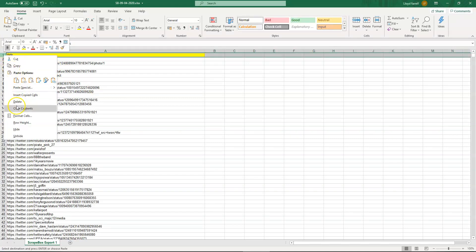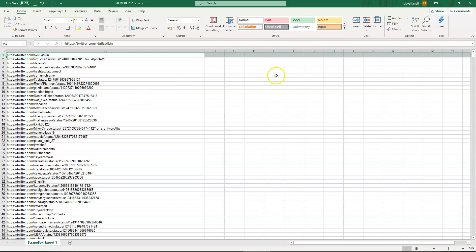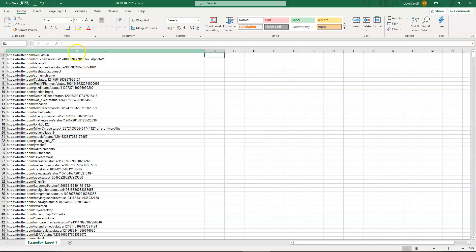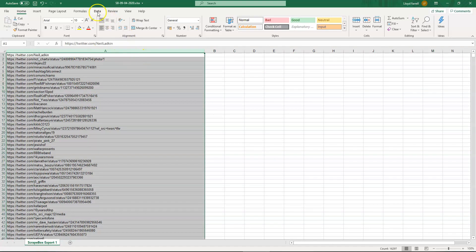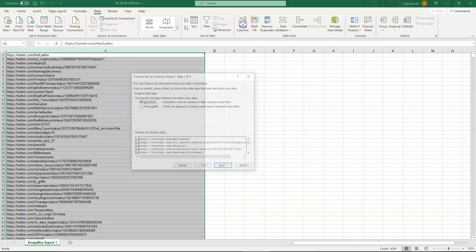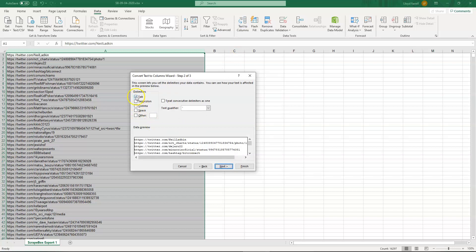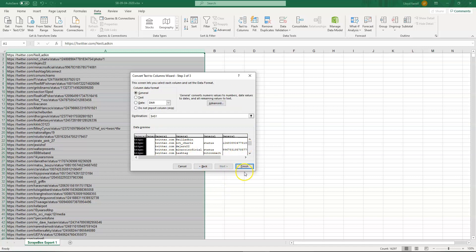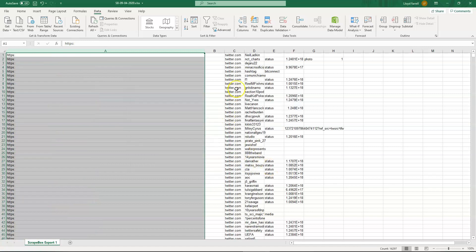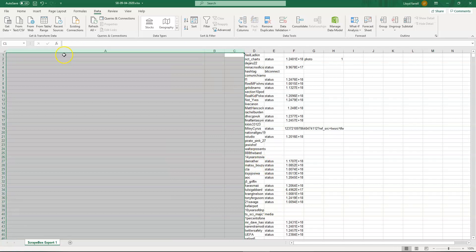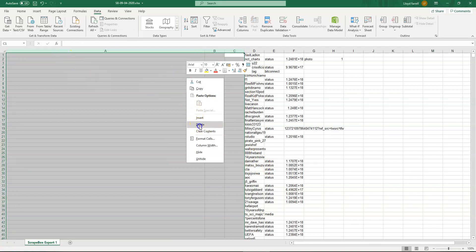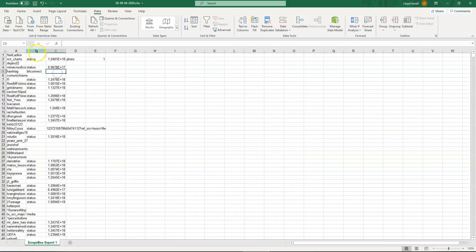Open up the search results file. What we then do is remove the top row, highlight column A, click Data > Text to Columns > Delimited, click Next, remove the tick from Tab, click Other, type in a forward slash — you'll see the display change. Click Next, then Finish, and we now have all the account names that ScrapeBox just found.